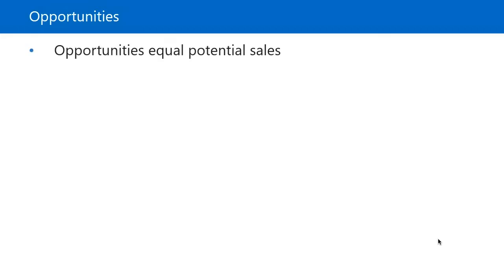In Microsoft Dynamics 365, qualified leads become opportunities. When the prospect or customer expresses qualified interest in buying the business's products or services, they're considered an opportunity. Opportunities represent potential sales, and in many sales organizations they are used to track the sales pipeline. This is an important part of the sales process because this is where the sales team spends most of its time and effort. The process of working on an opportunity may include several customer interactions, and how well the sales team manages the stage can mean the difference between a win and a loss.